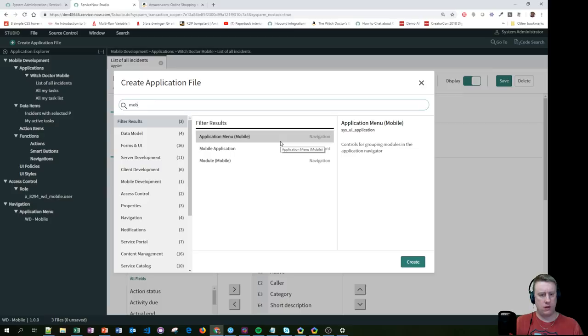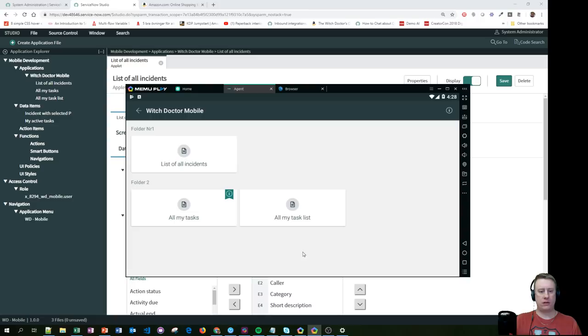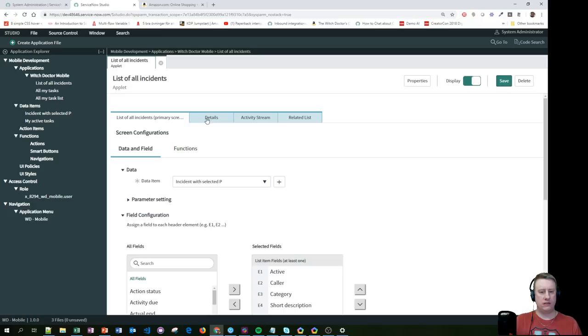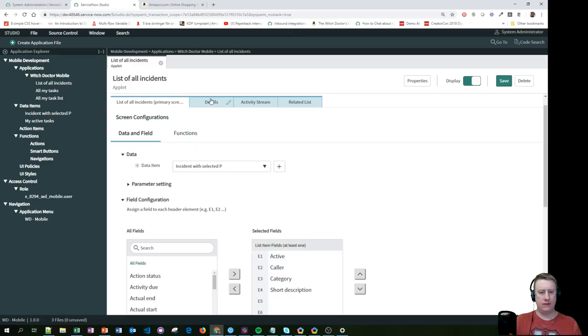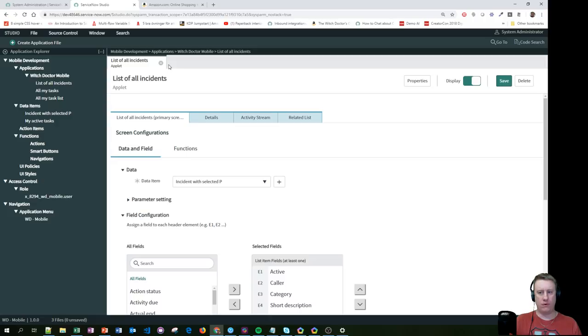I won't waste your time on that — I'll look at it later. Looking at my log, I have a list of all incidents. It's really easy to build because I'd like to show you building one from scratch — let me try creating another one.